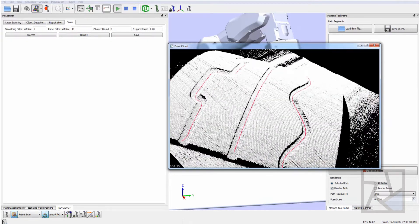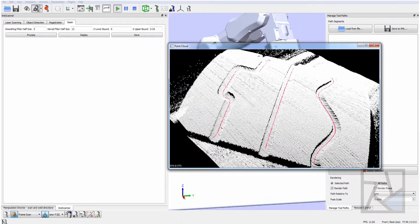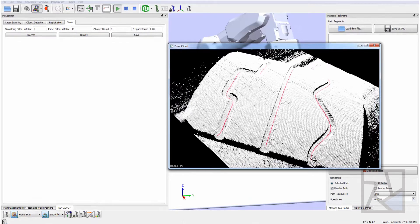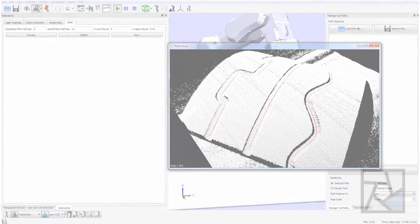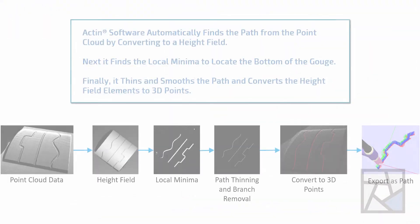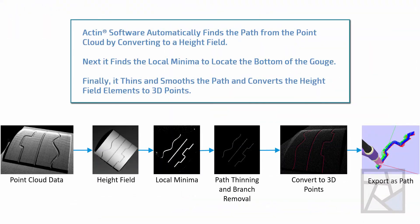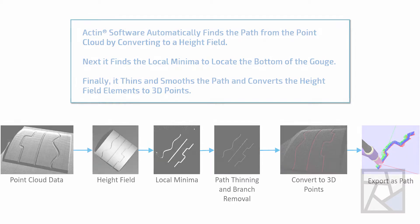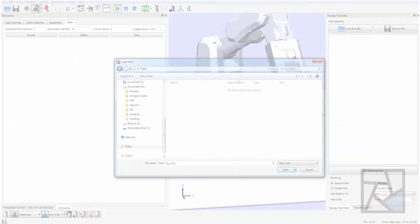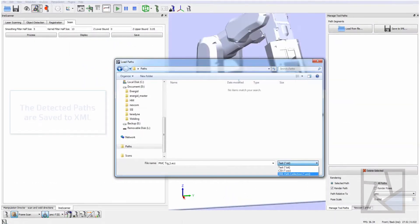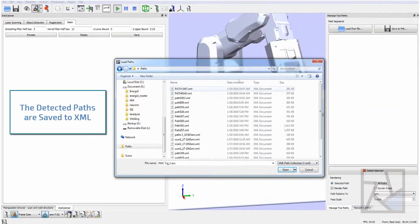Here you can see the point cloud of the part and we have three paths that are basically calculated to be the bottom of the gouge. This process involves converting to a height field, calculating the local minima, some thinning and some branch removal and some filtering to create that path.